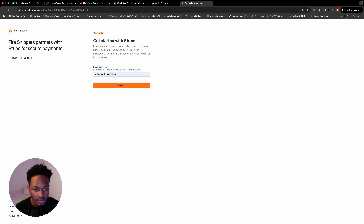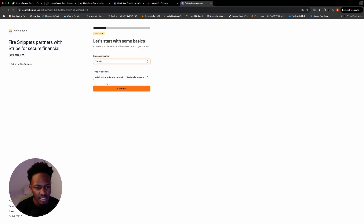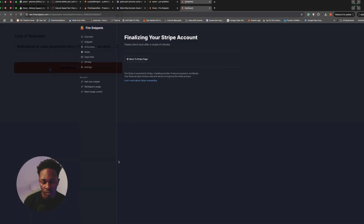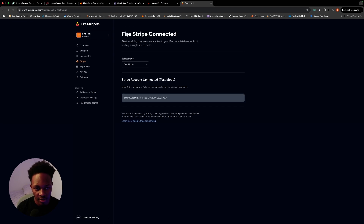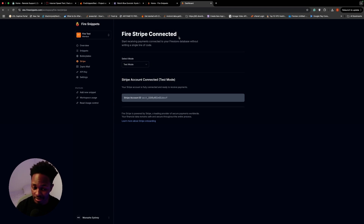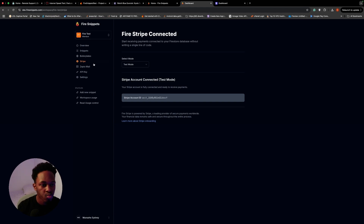I'll click on my default email address. Once you're finished with the walkthrough you'll come back to this page and click 'Back to Stripe Page.' Here you can see that Fire Stripe has been connected, and just like that you've connected to Stripe and you're good to go.